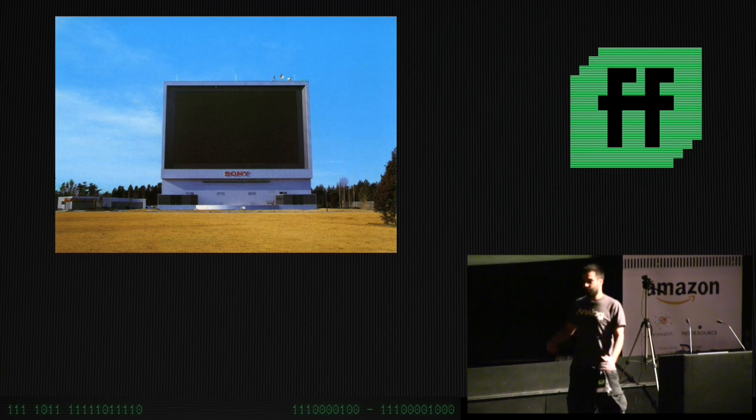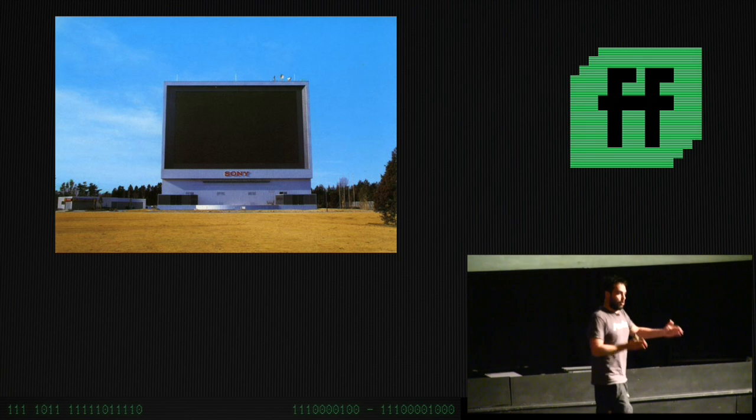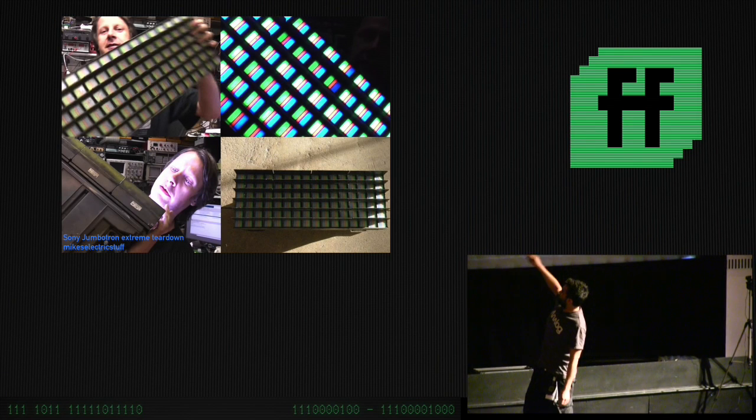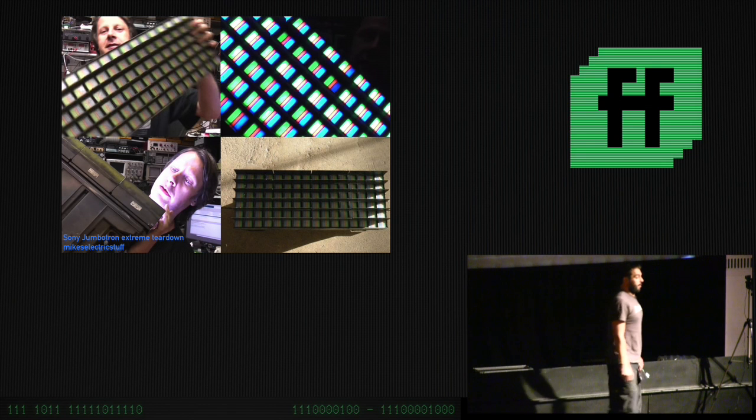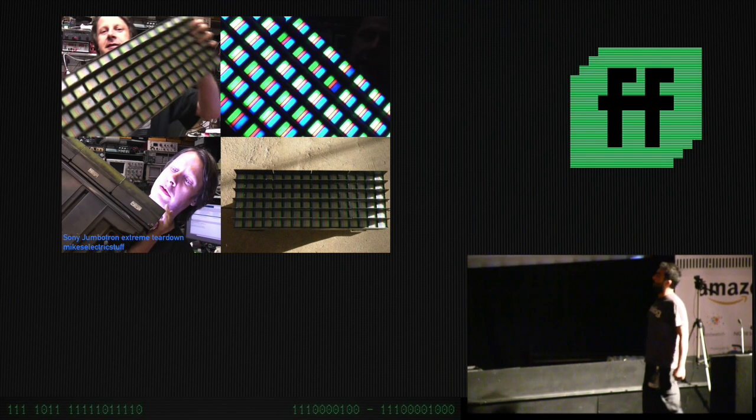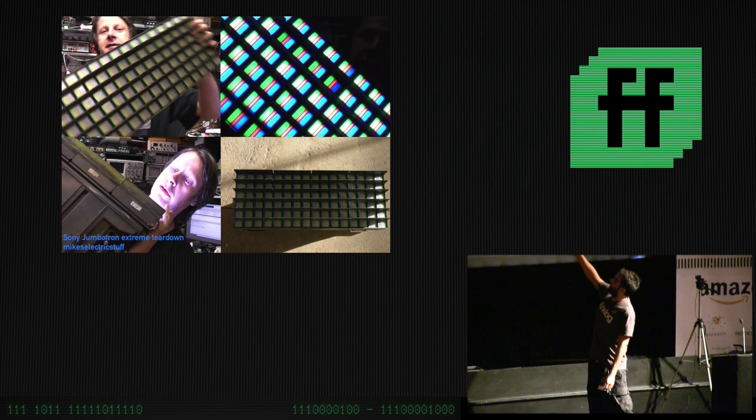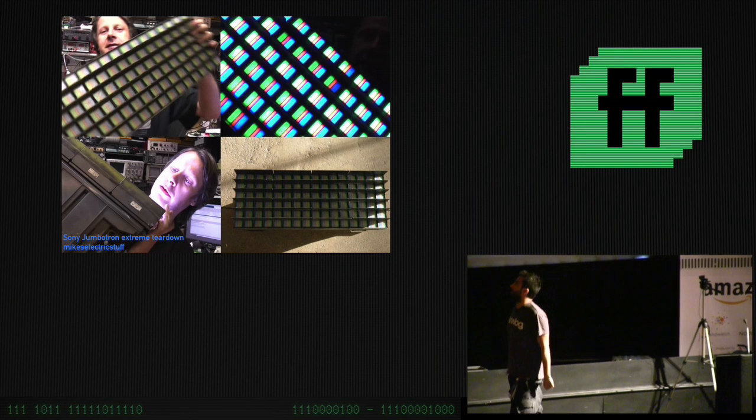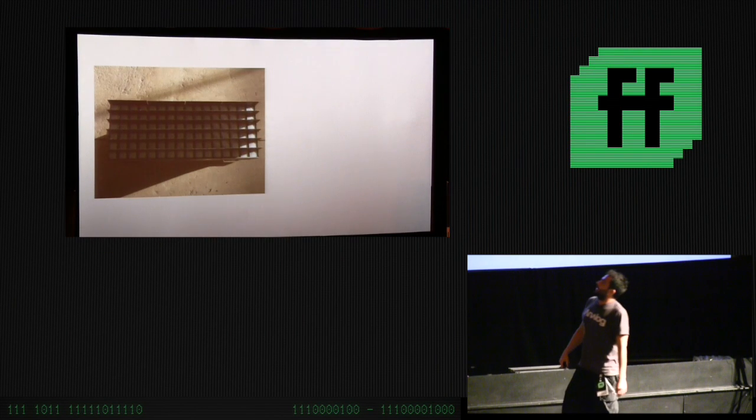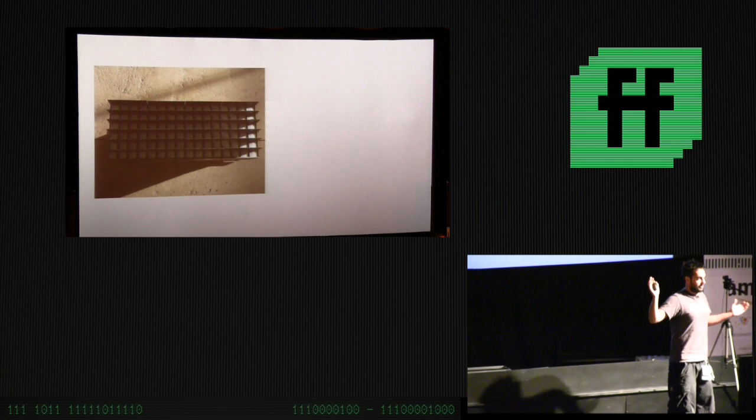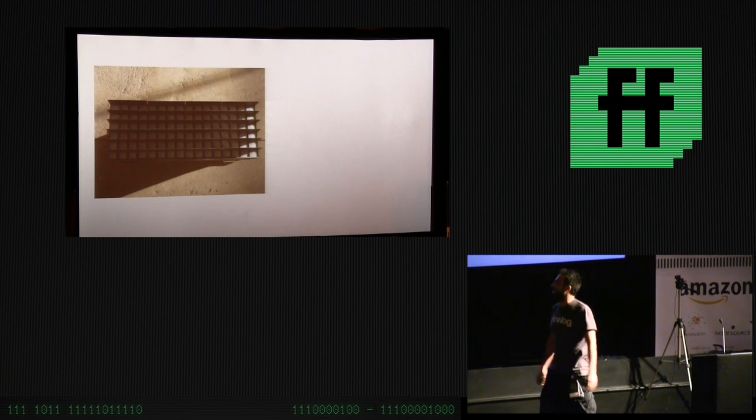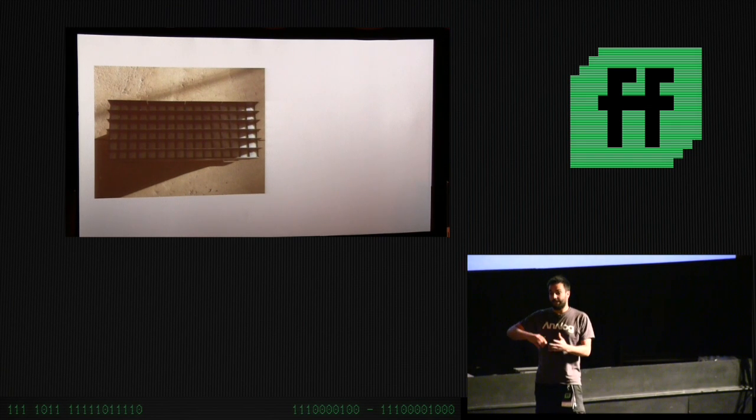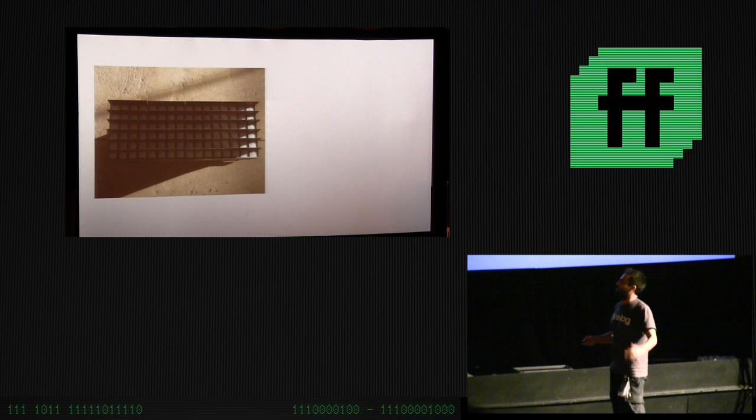The way that they could make the screen, it wasn't a single screen. It was an array of these Jumbotron modules, around this size, and these were all connected together to kind of make this giant display.